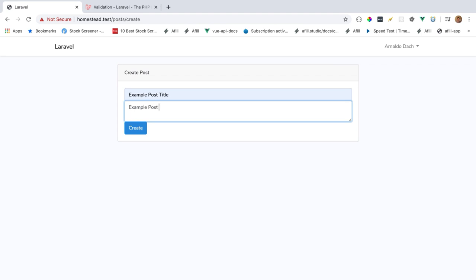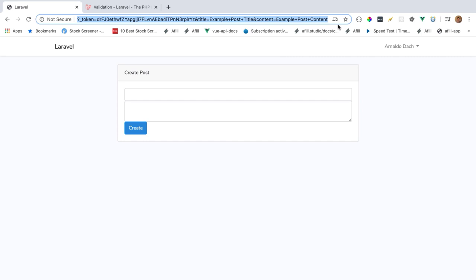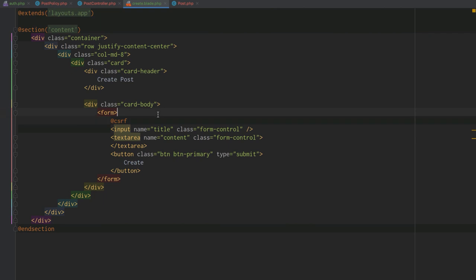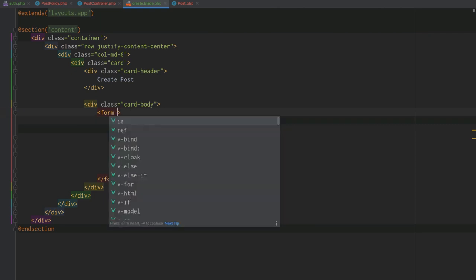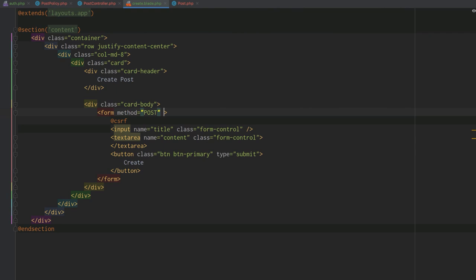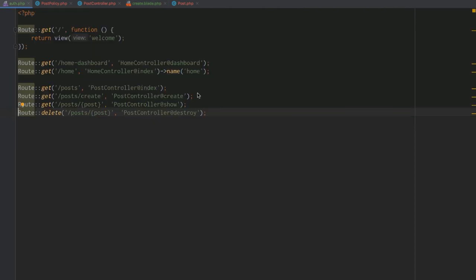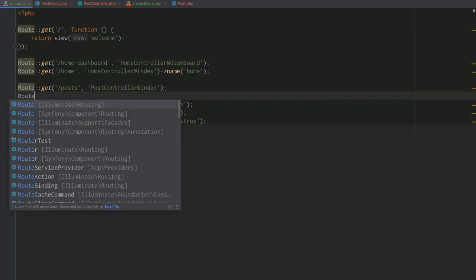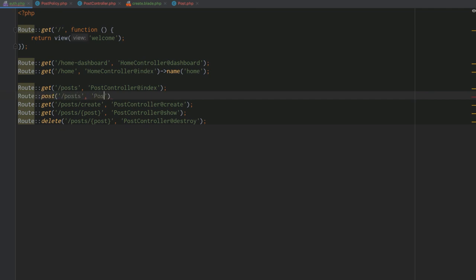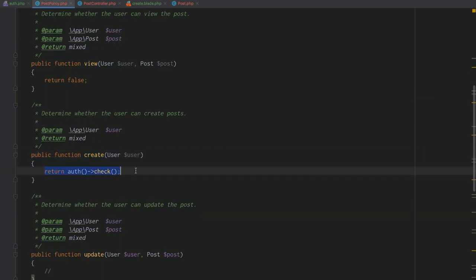When we submit the form, we see query parameters in the URL — that's not what we want. We go back to the form and add method='POST', then give it an action pointing to the endpoint we want to post to. We also need to add a POST route in our routes file for the post endpoint.